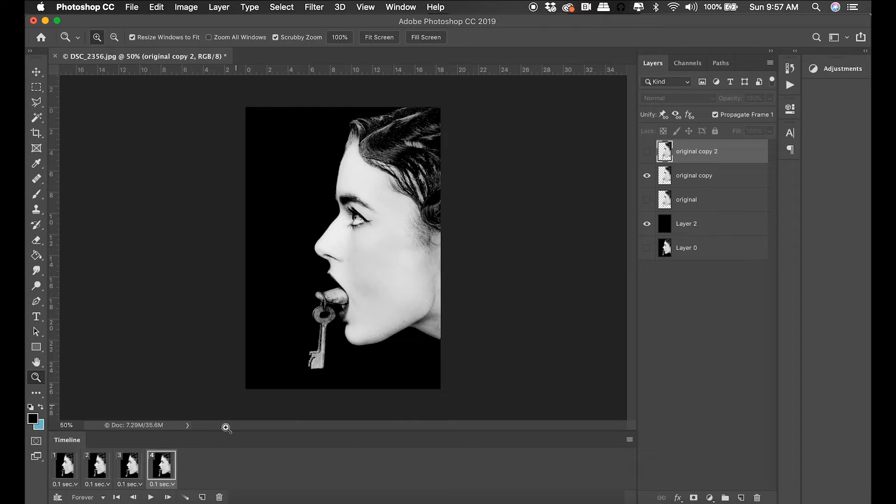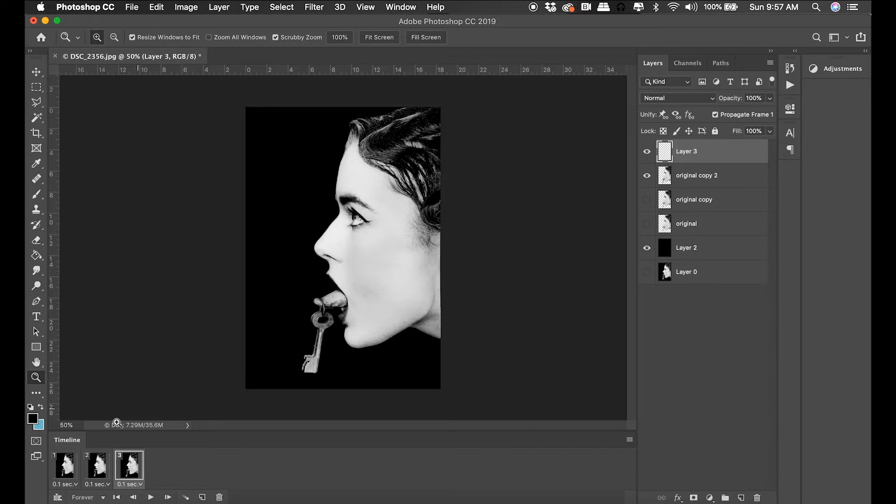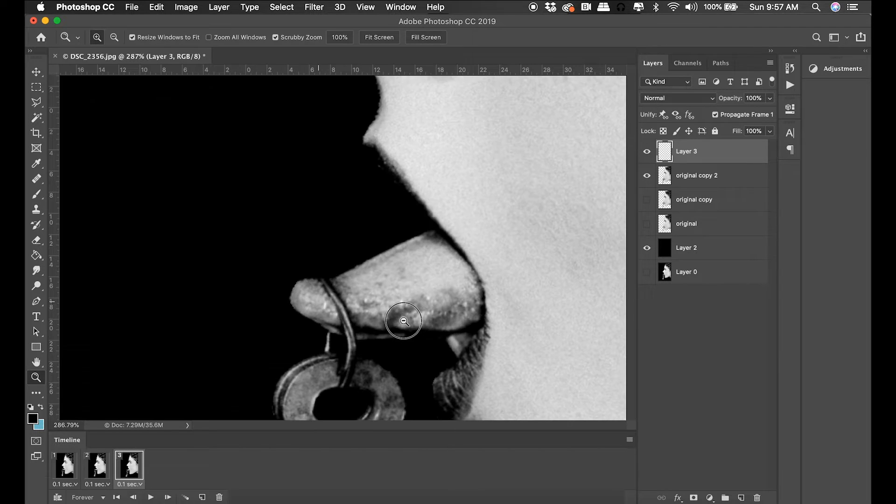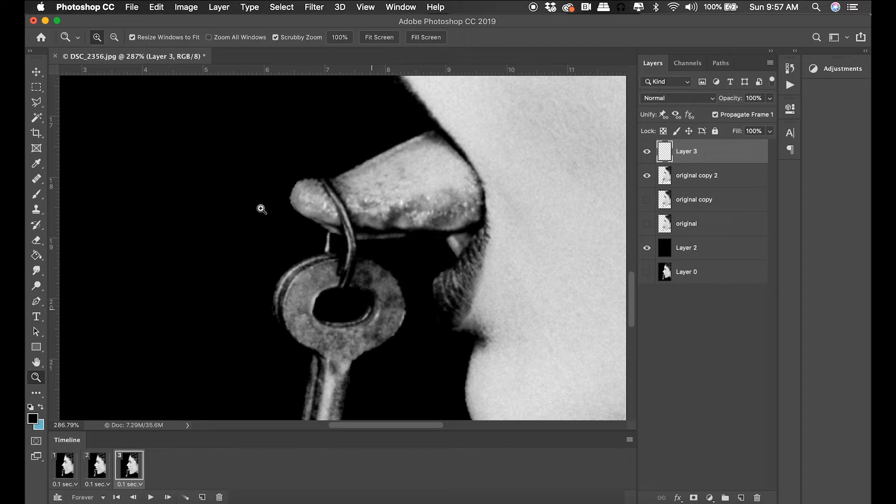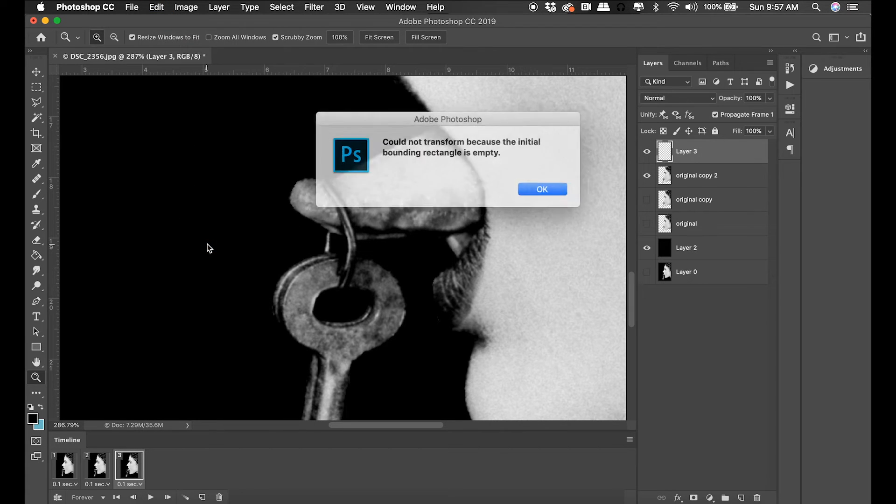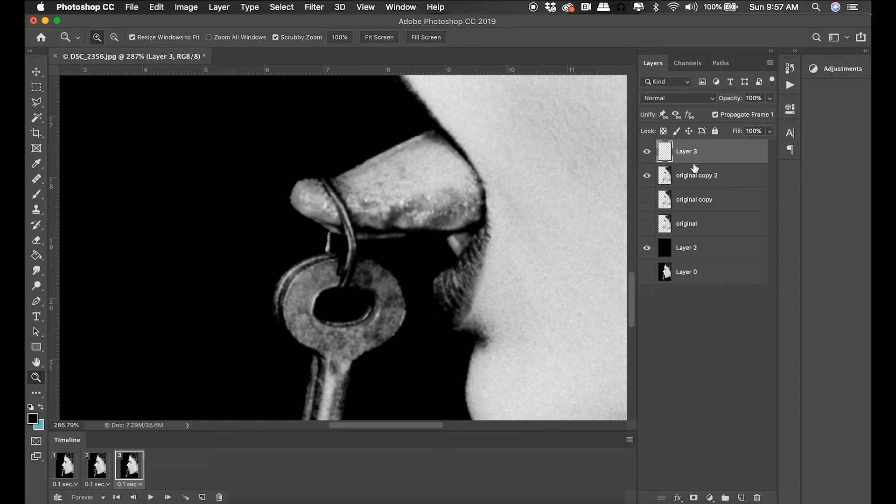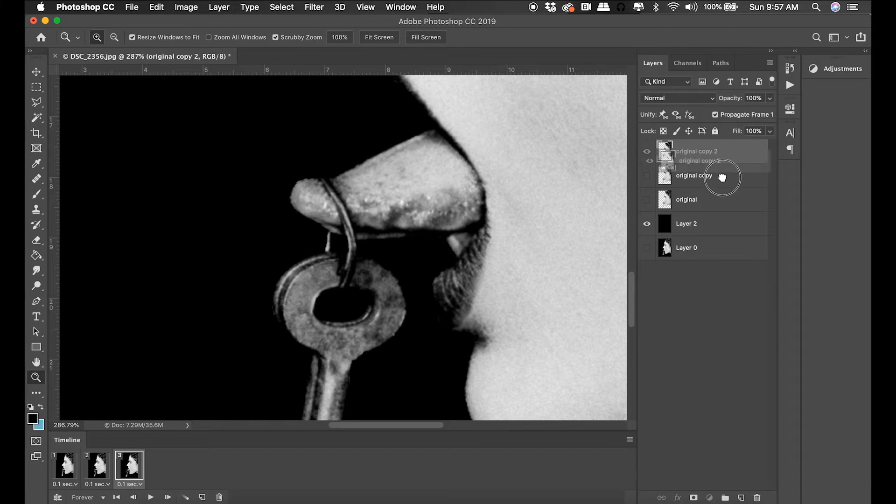For one thing, I would like to see the key swing a lot more than it is, so I'm going to once again duplicate that layer and once again puppet warp it to a new position.